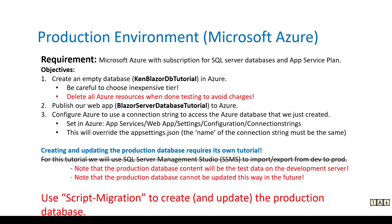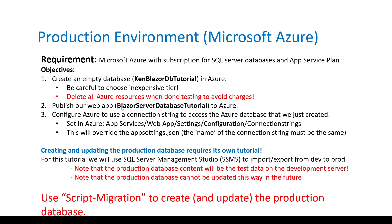We're now ready to push everything to a production environment on Microsoft Azure. And the objectives here are we've got to get an empty database in Azure. And we want to choose an inexpensive tier for that. We don't want to get charged for that just for playing around for this tutorial. And we've got to remember to delete all those resources when we get done because we don't want to get charged. We're going to publish our web app, the Blazor server database tutorial to Azure. And then we'll configure Azure to use a connection string that overrides the app settings.json, because obviously we need a different connection string to access this SQL database in Azure.